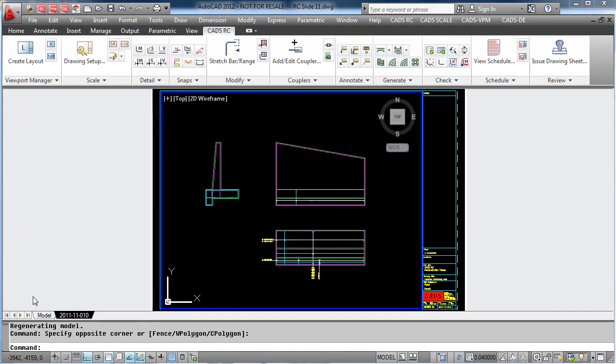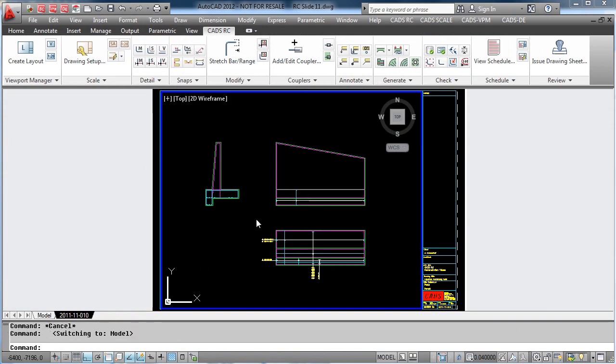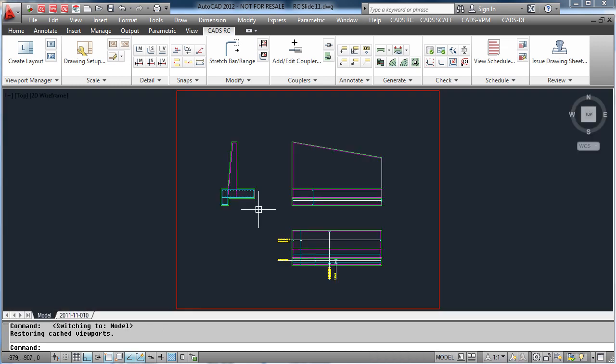With this ease of editing we can also simply pick on the label and change parameters within a bar.